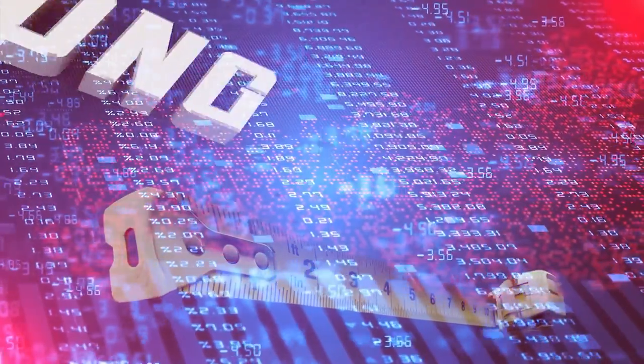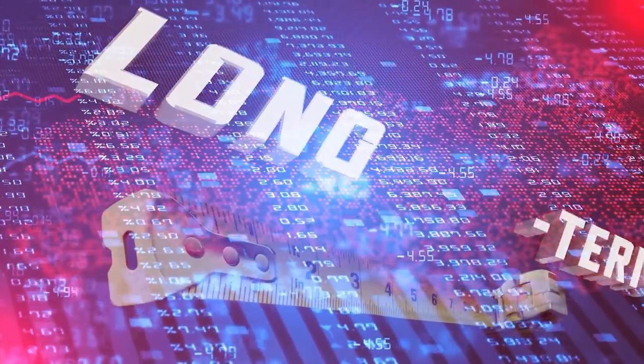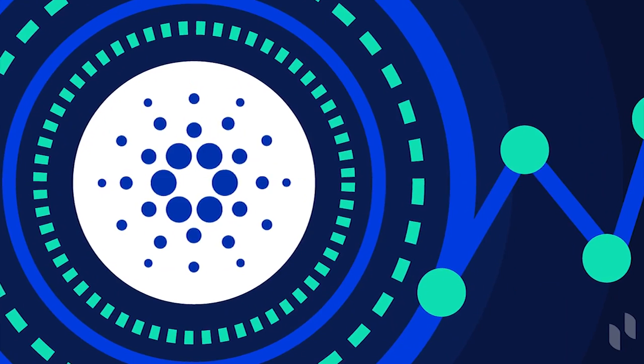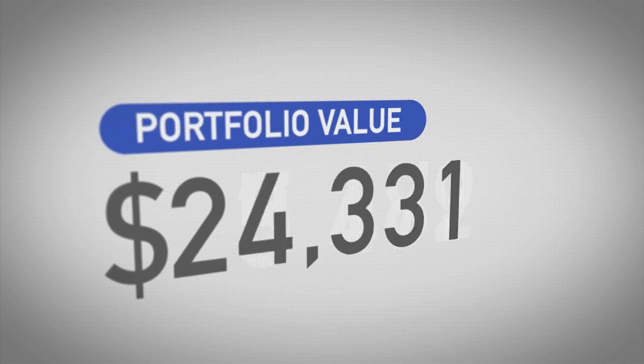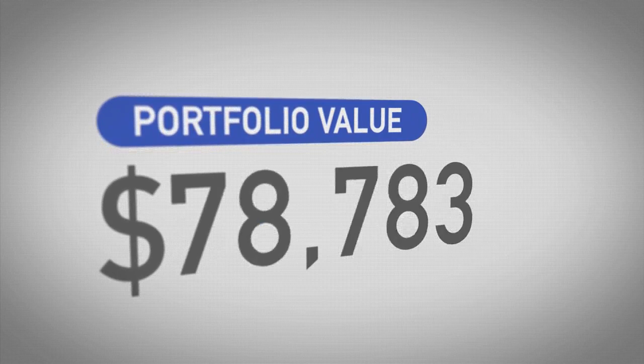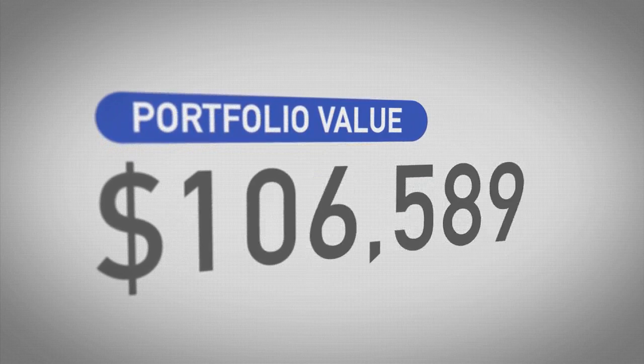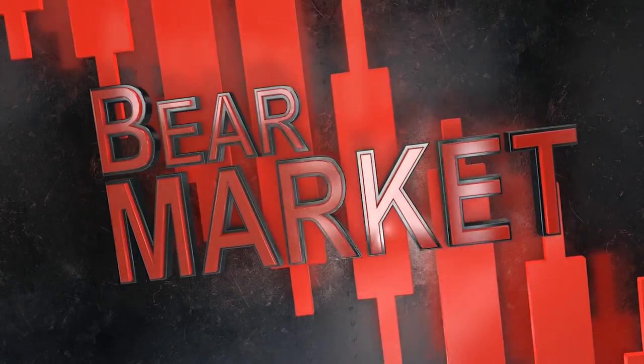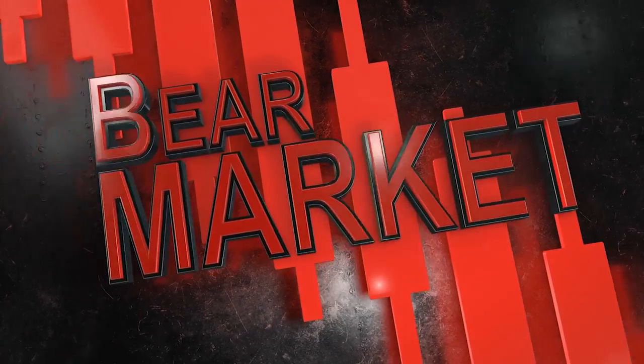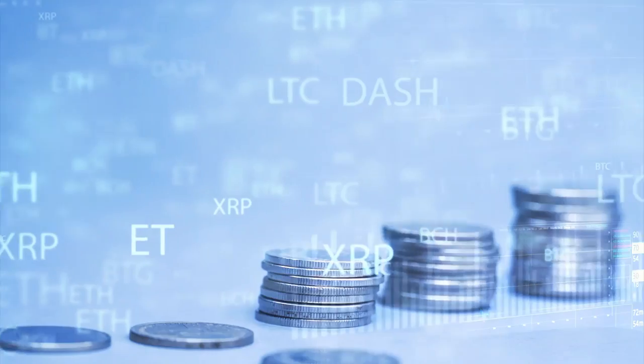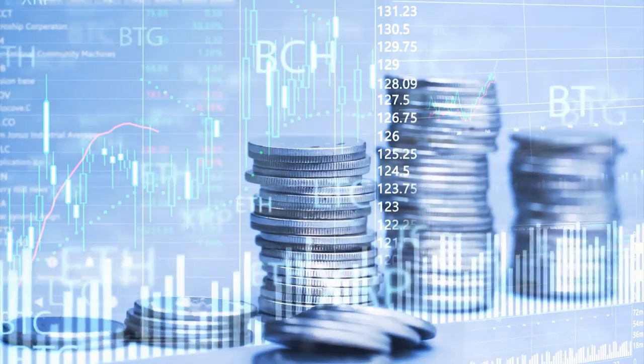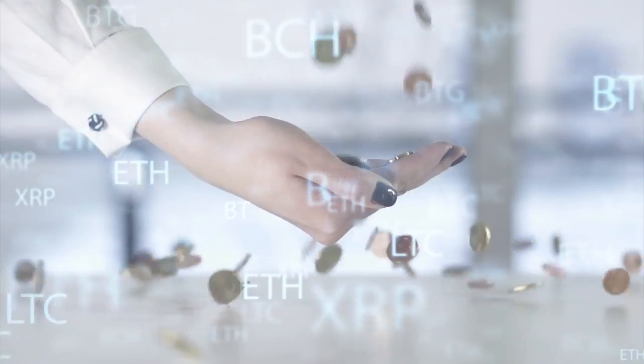Also, suppose you are a believer in the long-term viability of Cardano, which Charles Hoskinson has not failed to hammer on. In that case, you need to treat your portfolio like a portfolio of stocks. Simply put, a significant dip in the crypto market becomes an opportunity to scoop up additional coins or tokens.